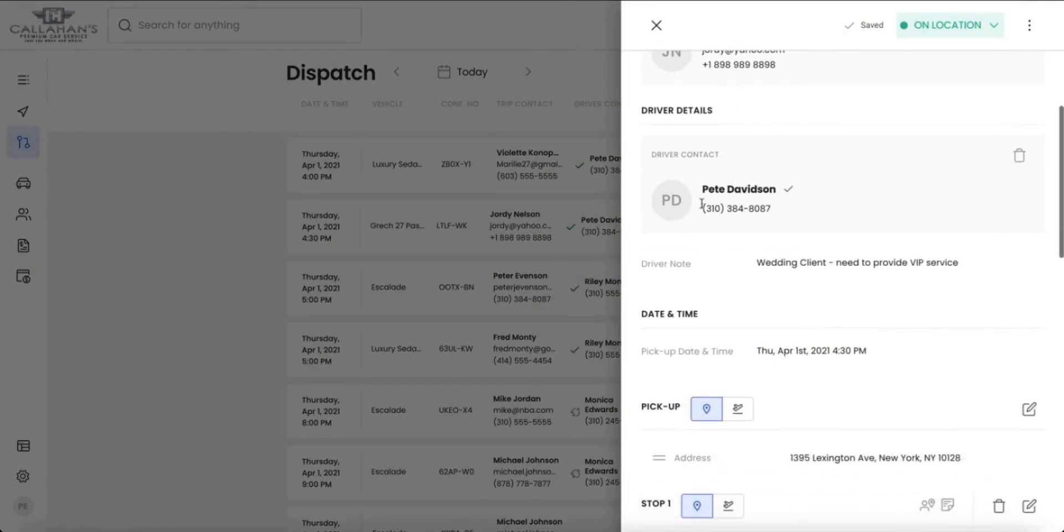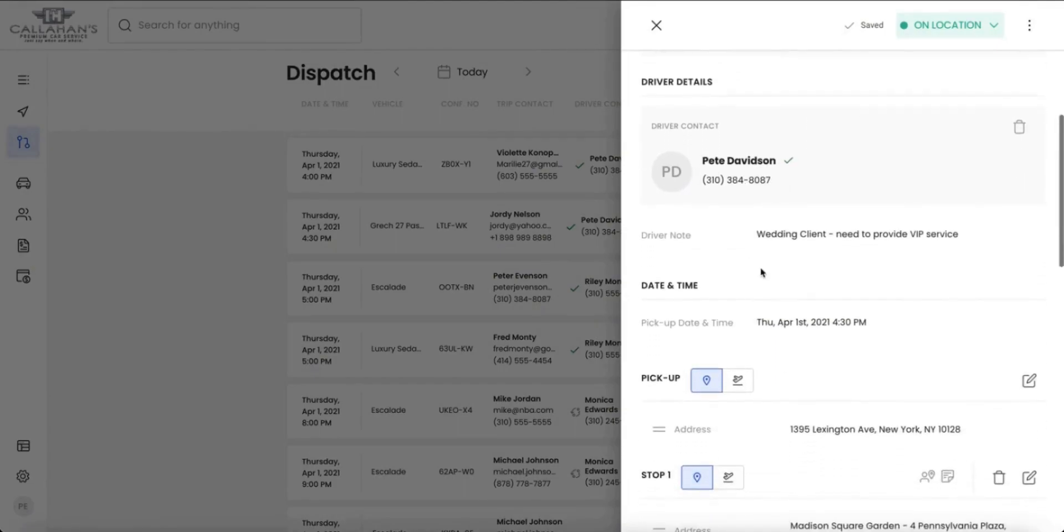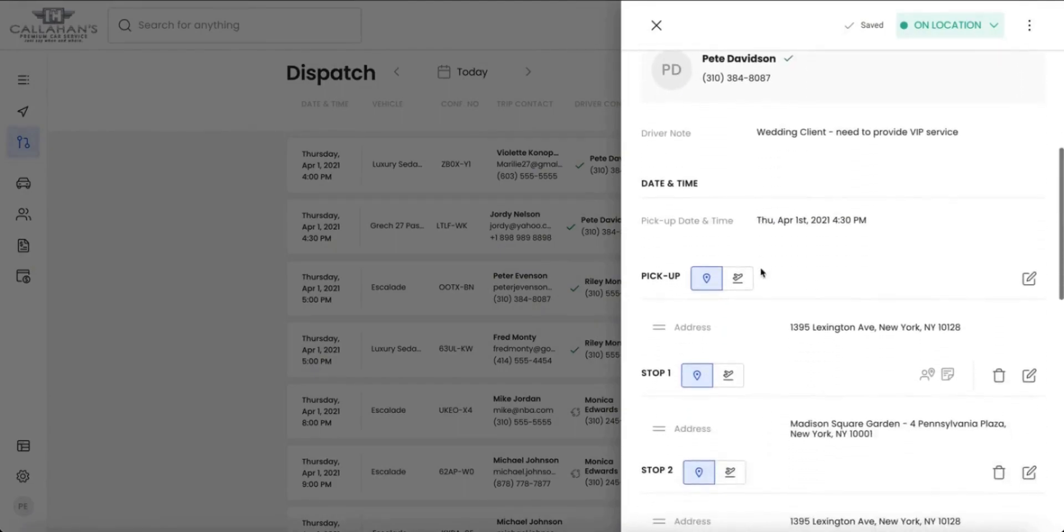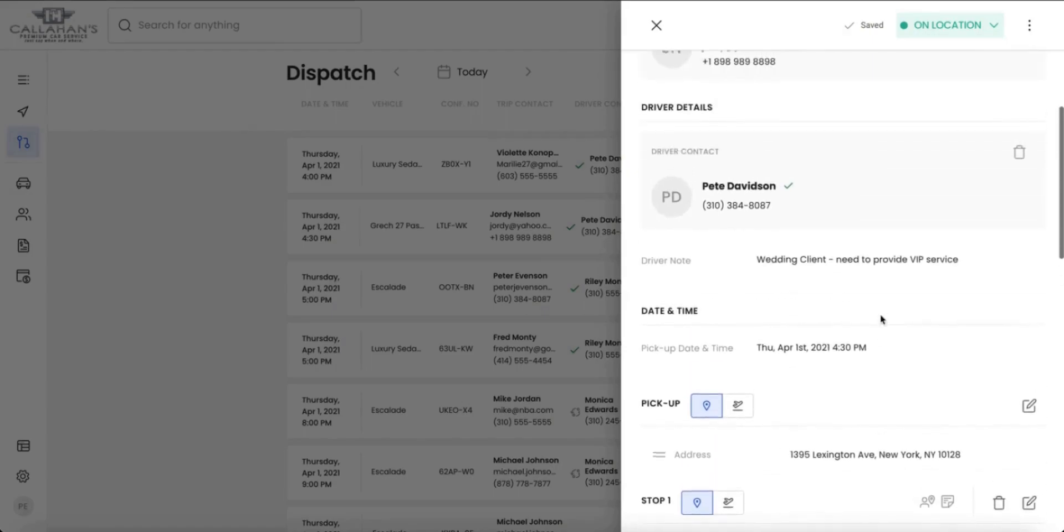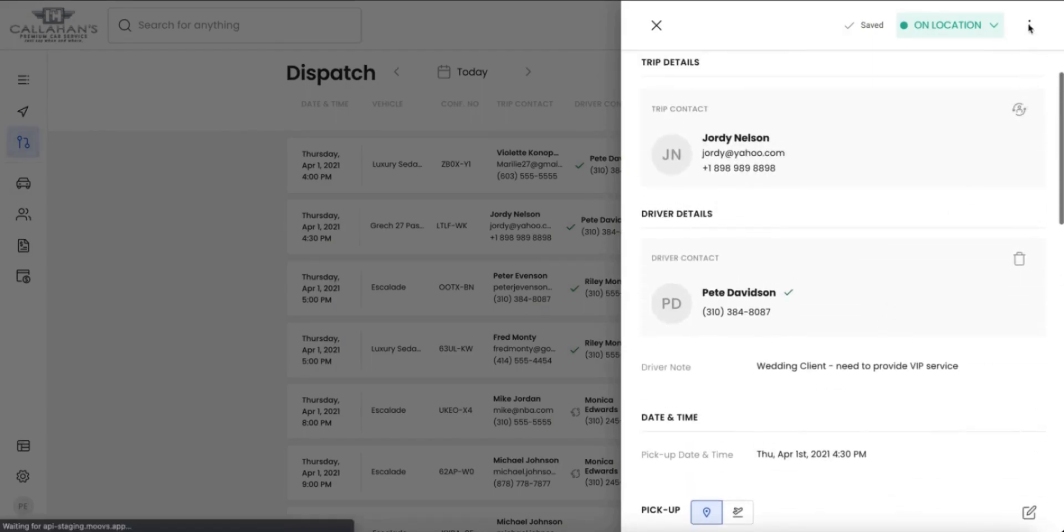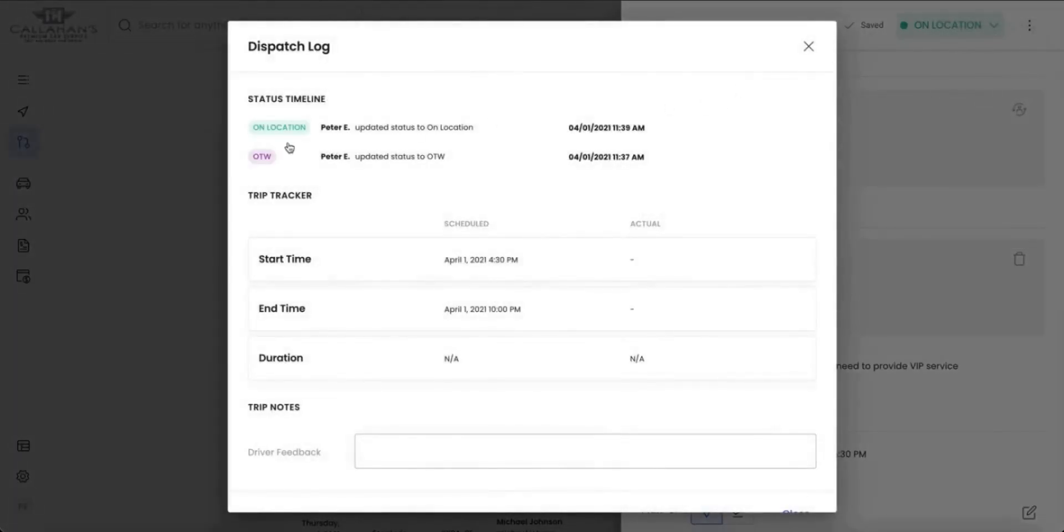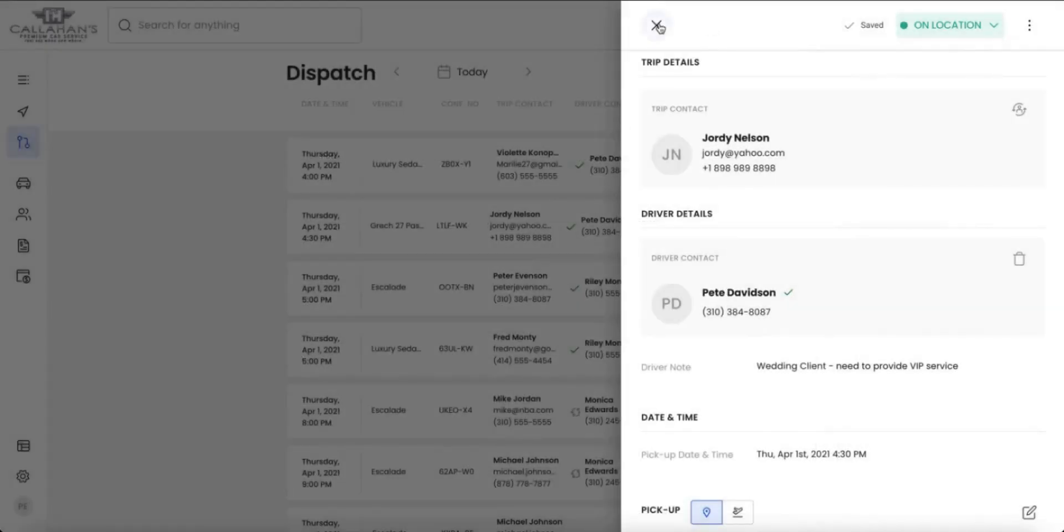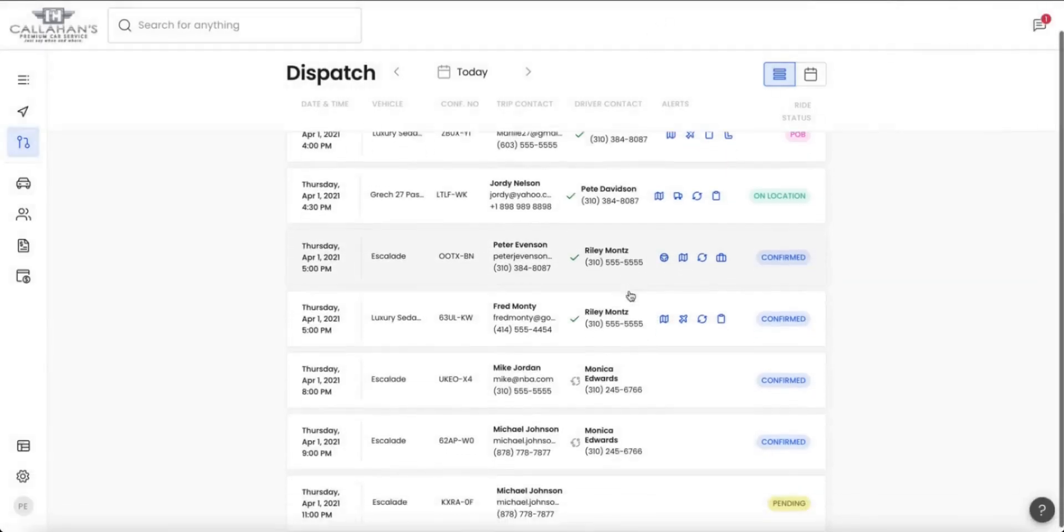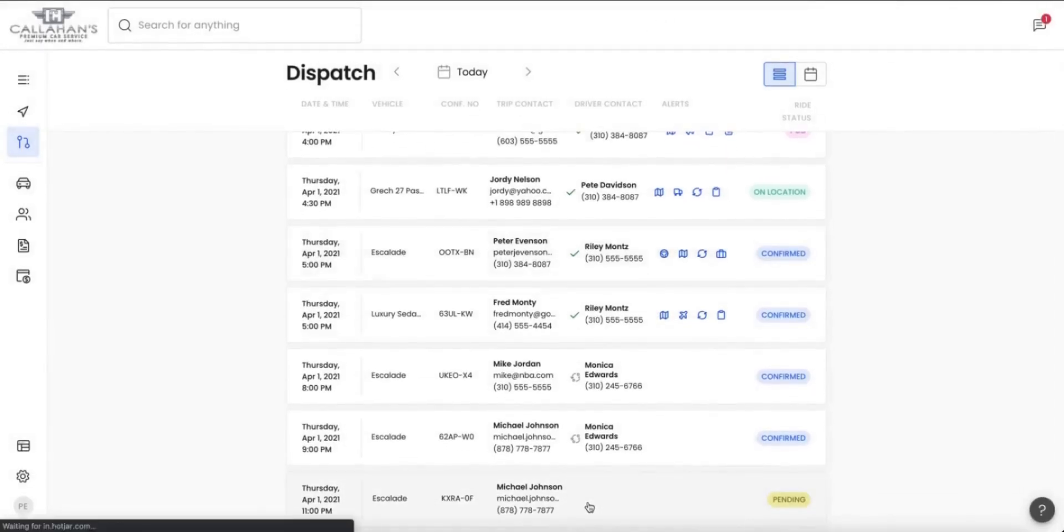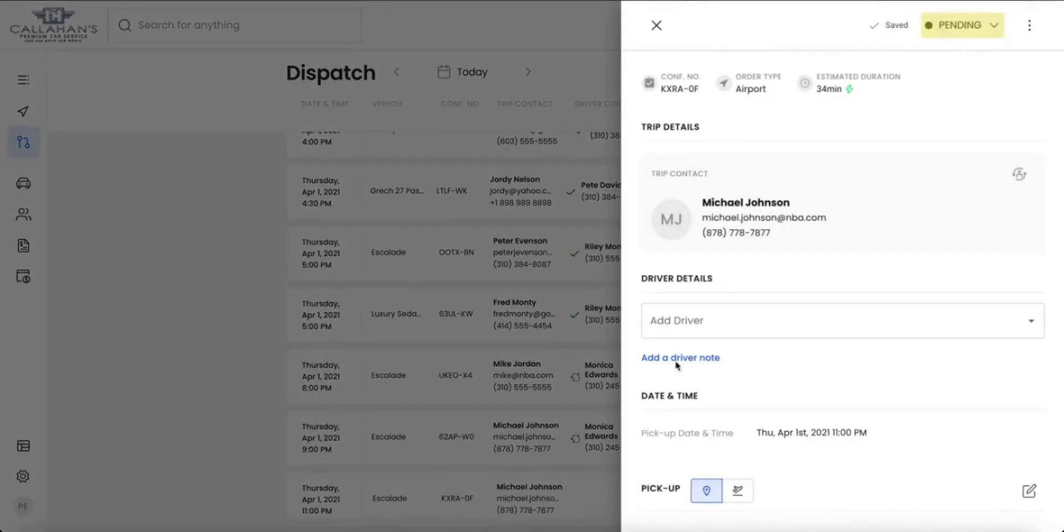Open up a ride and see all of the details that you need in real time, whether it be a driver contact, pickup location, and locate the dispatch log where you can see a status timeline, who made the update, and when they did, whether it be a dispatcher or a driver.